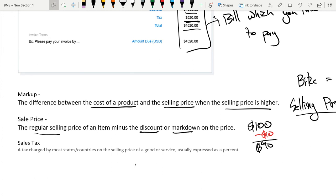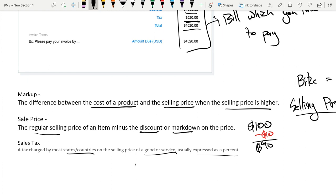Lastly, we have sales tax. A tax charged by most states or countries on the selling price of a good or service, usually expressed as a percent. If you live in the United States, you probably have to pay a sales tax. You should know your sales tax for your state. So if you do not, I encourage that you look that up.